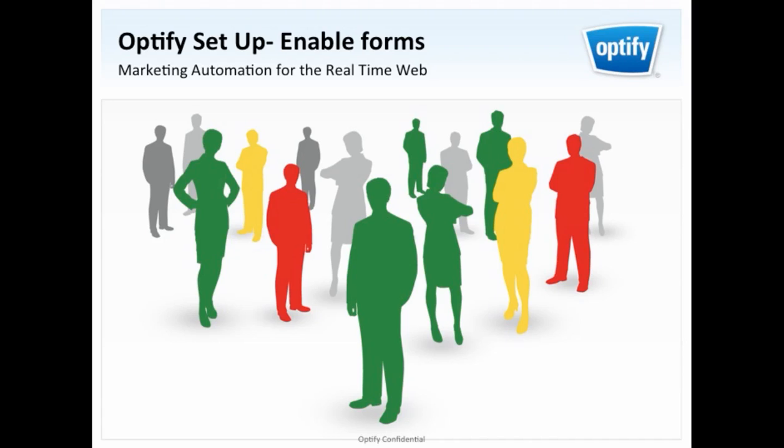Hi, welcome to the setup guide for tracking leads within your Optify account. Before getting started in tracking leads, you need to verify that Optify tracking code is across your entire website, including your form URLs.